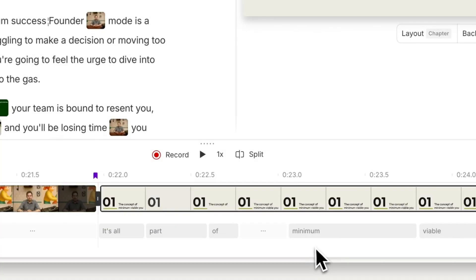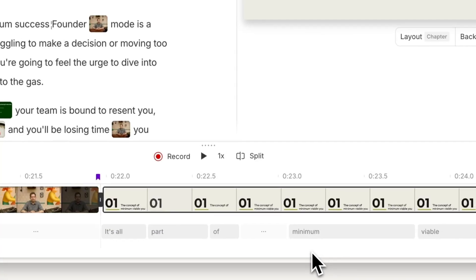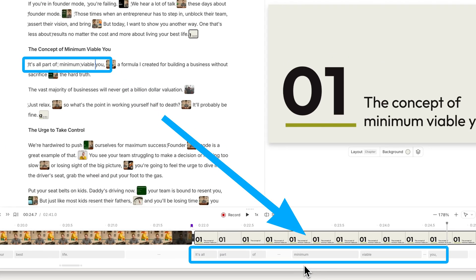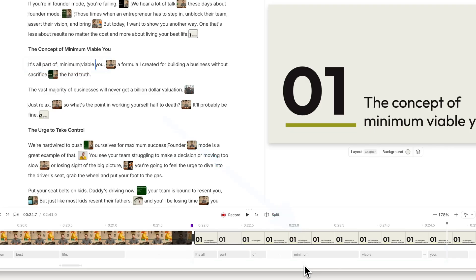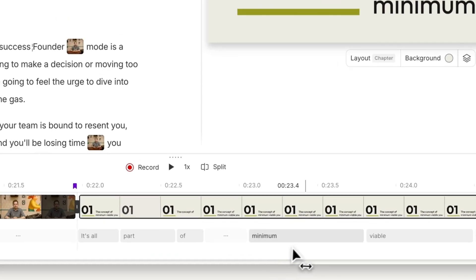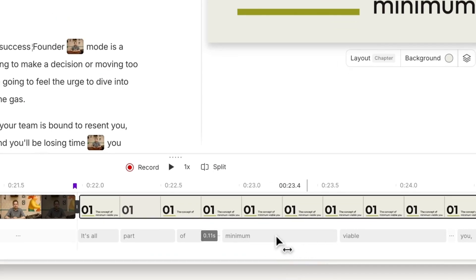Let's take a look at your main script material at the bottom of the timeline. Descript automatically aligns your transcript with your script's audio, so text-based edits stay accurate and your captions stay in sync. Use the word bar to fine-tune the pacing of words in your script.